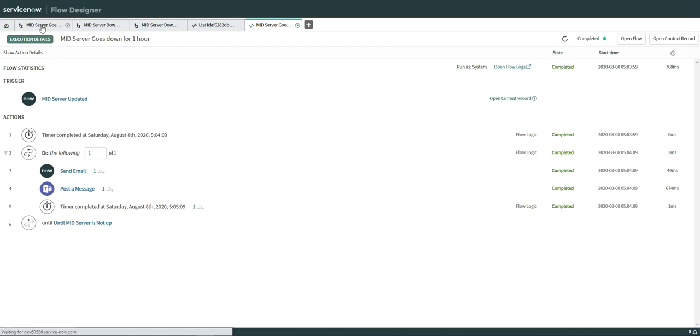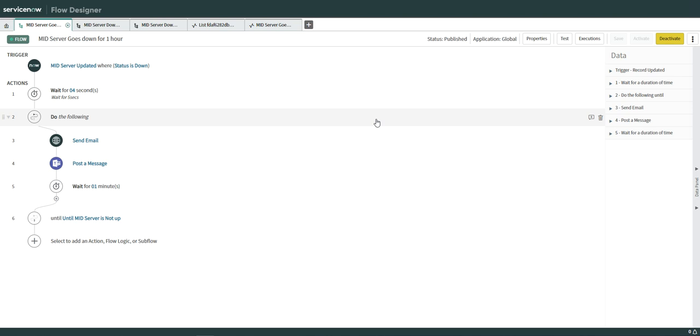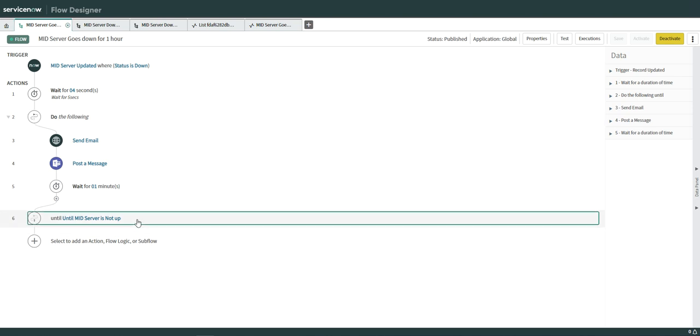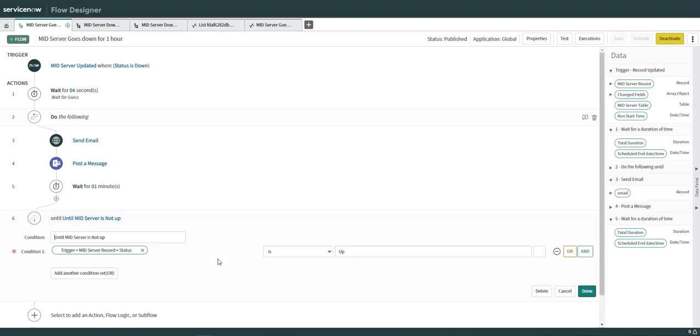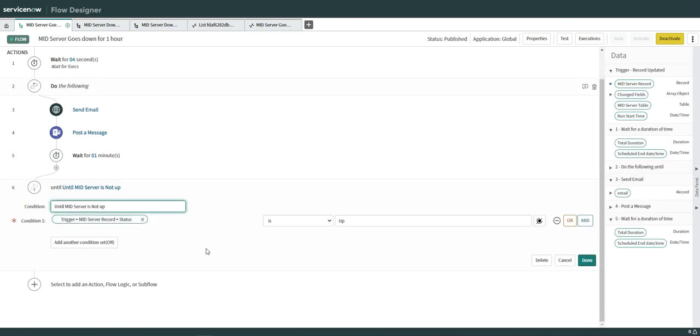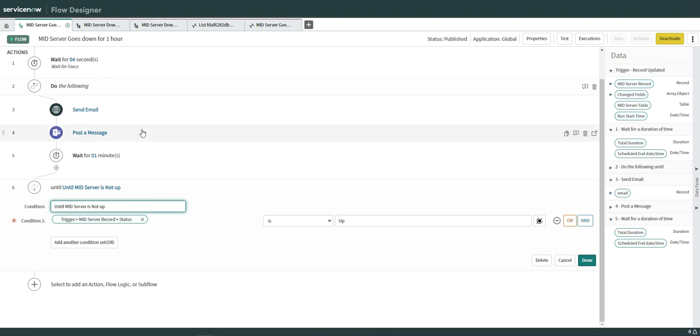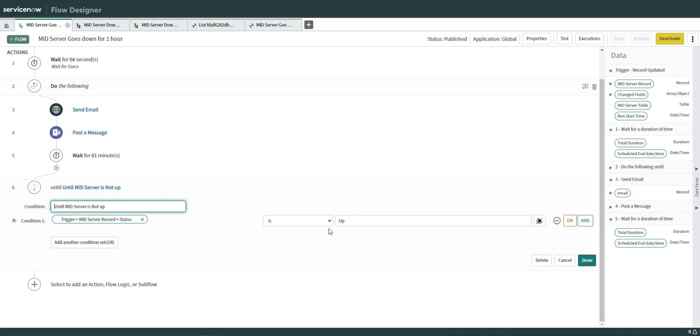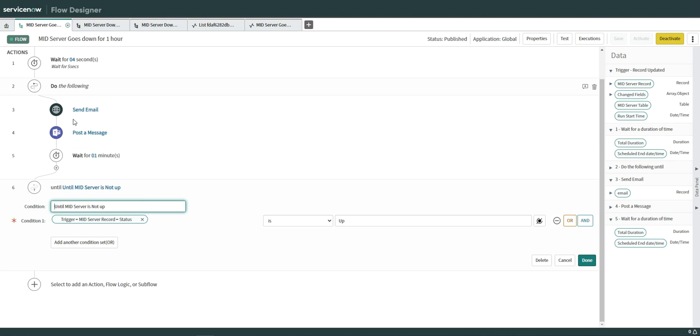Now, just to show you guys what condition I have put here, I am going to show. So here you can see that the mid server record here is up. Do this particular until the mid server is up. You can do it every hour, every week, every day, whatever you want. It's up to you.